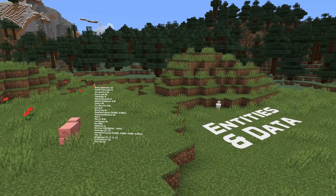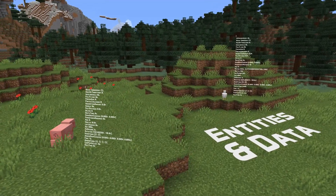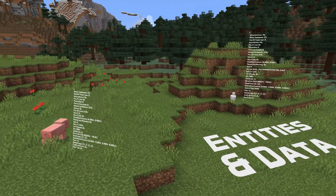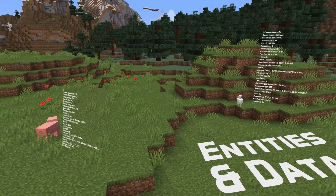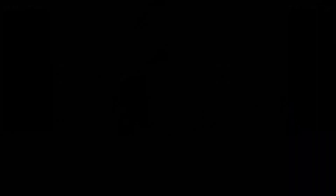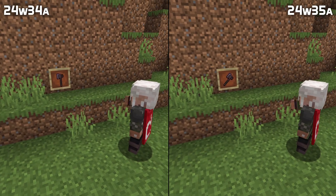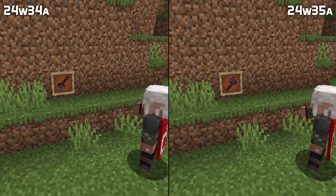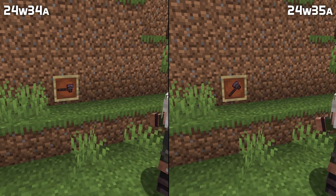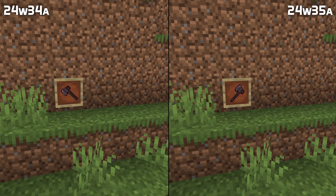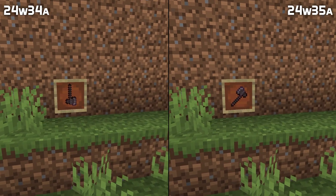Let's wrap up with some entity and data news. The fixed field of item frames and glow item frames started behaving weirdly in snapshot 24w33a — that is now fixed.